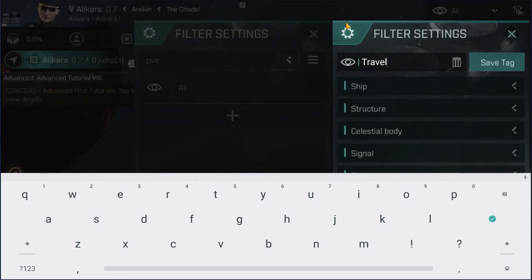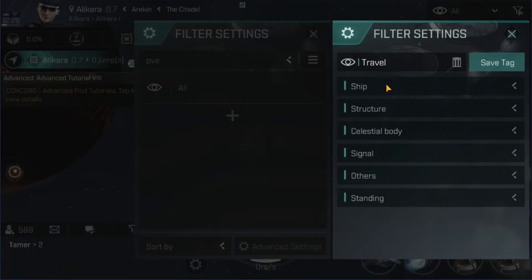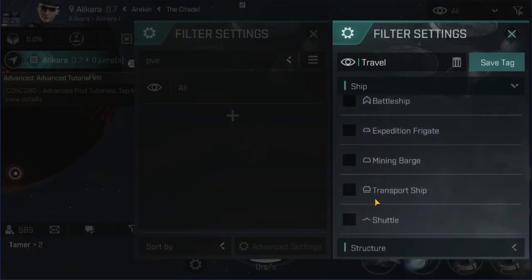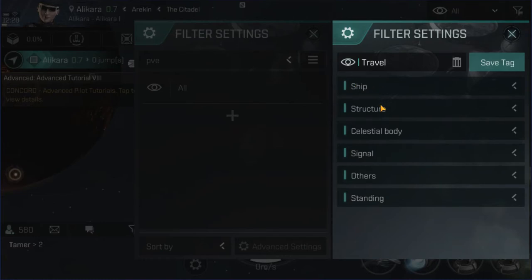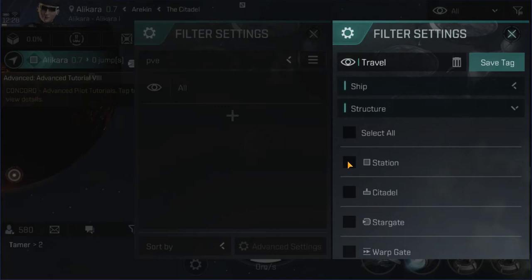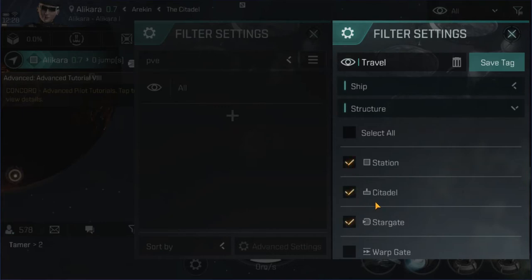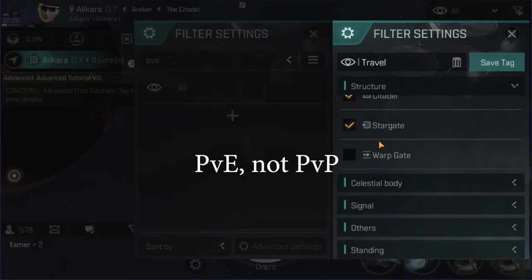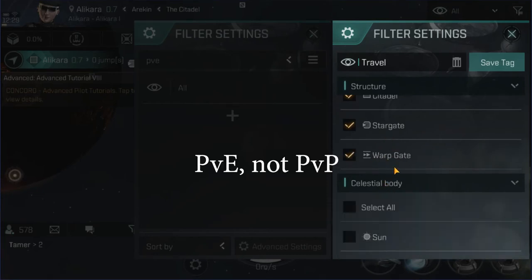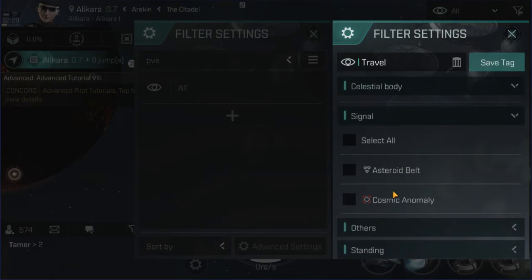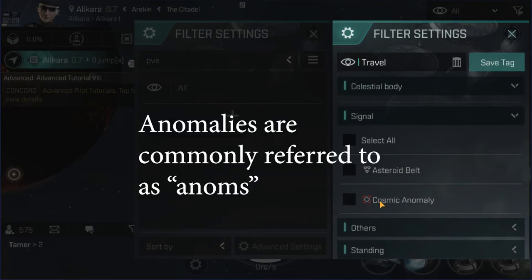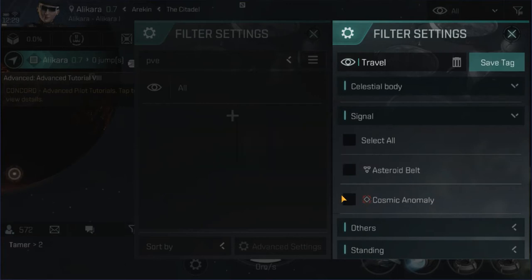For the travel filter — which I use when doing trade in high-sec and sometimes low-sec — I don't want to see any ships; I'm navigating, not looking for a particular type of ship. For structures I want to see stations, citadels, and stargates, but not warp gates — those are more for PVP. I don't care about celestial bodies: suns, planets, asteroids. For signals, I don't care about asteroid belts or cosmic anomalies when just traveling. For PVE you will care about cosmic anomalies, and for PVP you may care about asteroid belts because that's where you find miners.